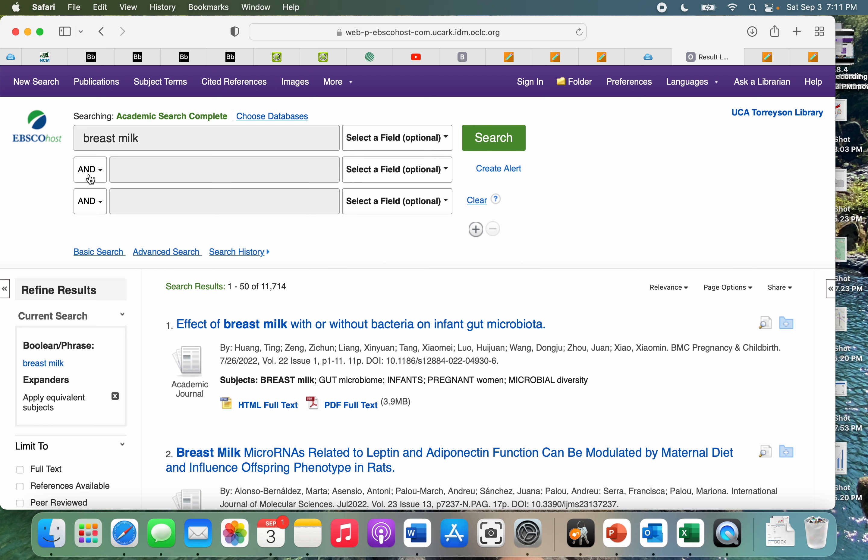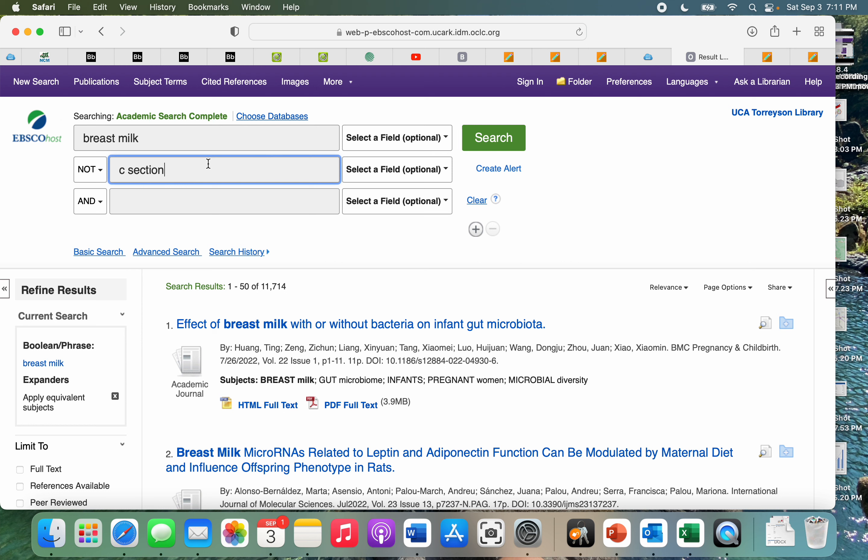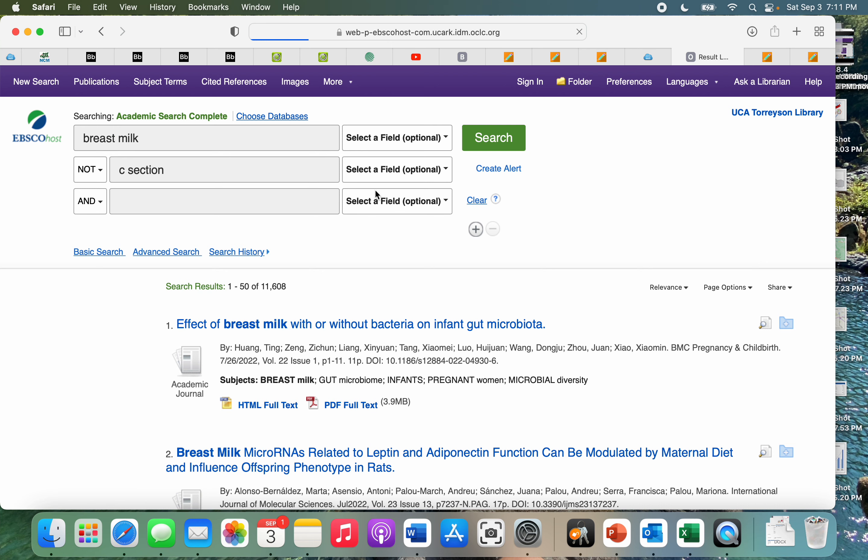But if we were to use this Boolean and, or, or not, for example, if we were to put but not C-section, that is going to bring down our search to be much more specific with our results.